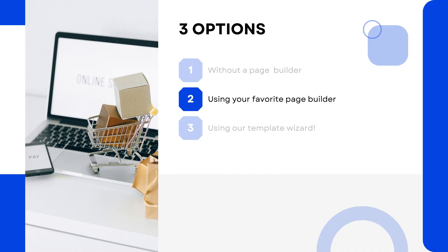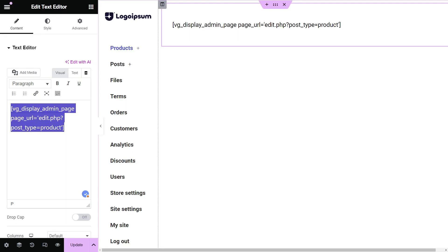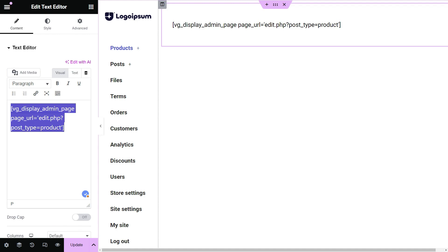Second, you can use any WordPress page builder to create your front-end dashboard pages. You just have to create and design your page using your favorite page builder, and add the shortcode where you want to display the admin page on the front-end. Then click on Preview to display the admin page on the front-end. This approach gives you unlimited possibilities for designing your front-end dashboard, but it will still require a lot of time to create the pages one by one.